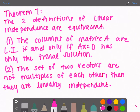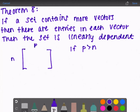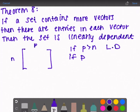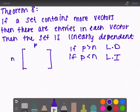Definition two: if a set of two vectors are not multiples of each other, then they are linearly independent. A set of vectors is either linearly independent or linearly dependent — always one or the other. If it violates either of those conditions, then they are linearly dependent. Theorem 8: if a set contains more vectors than there are entries in each vector, then the set is linearly dependent — if p is greater than n then it's linearly dependent.